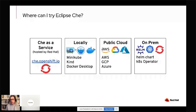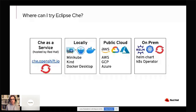Eclipse Che runs on Kubernetes clusters, and it's easy to try it on Che as a service — the hosted version by Red Hat available at che.openshift.io. If you want more resources or want to play more with the server side of Che, you can try it locally with local clusters like Minikube, Kind, or Docker Desktop. Our documentation explains how to install it step-by-step on major public clouds — AWS, GCP, and Azure — and we have a Helm chart and a Kubernetes operator that allow you to deploy Che on any Kubernetes cluster on-prem as well.